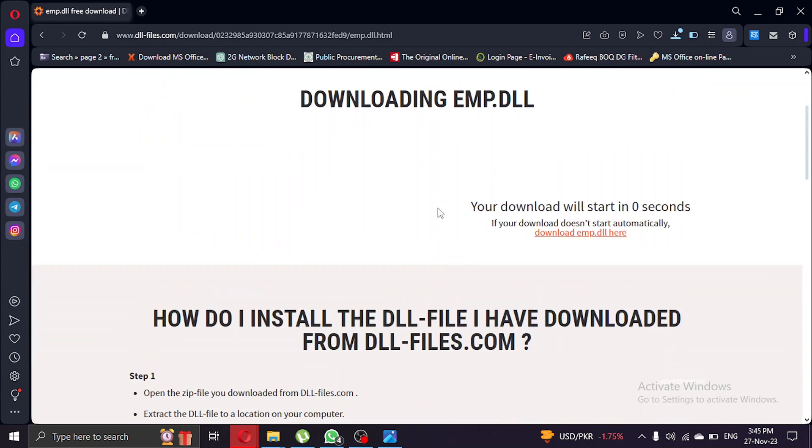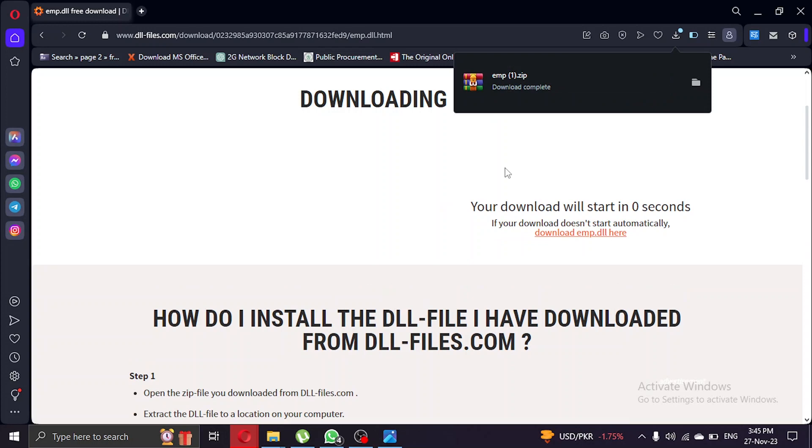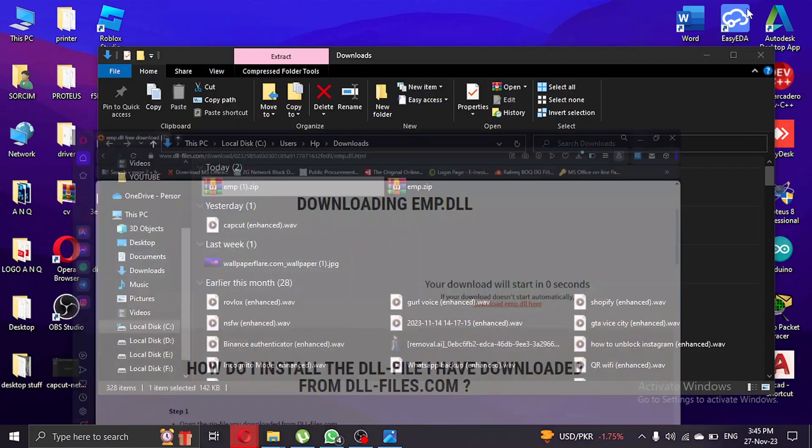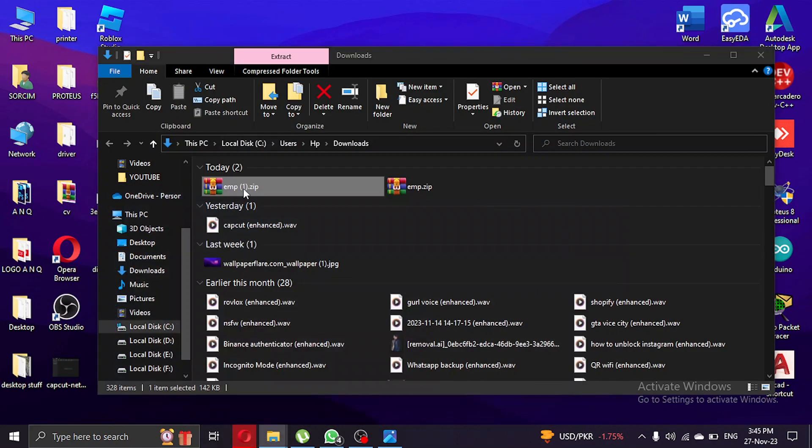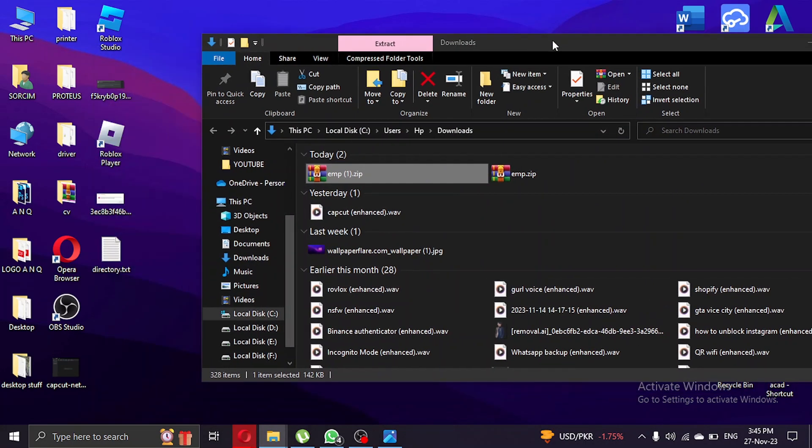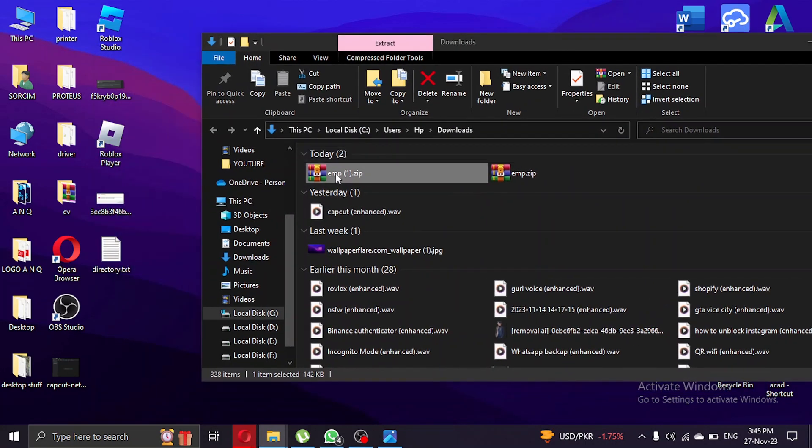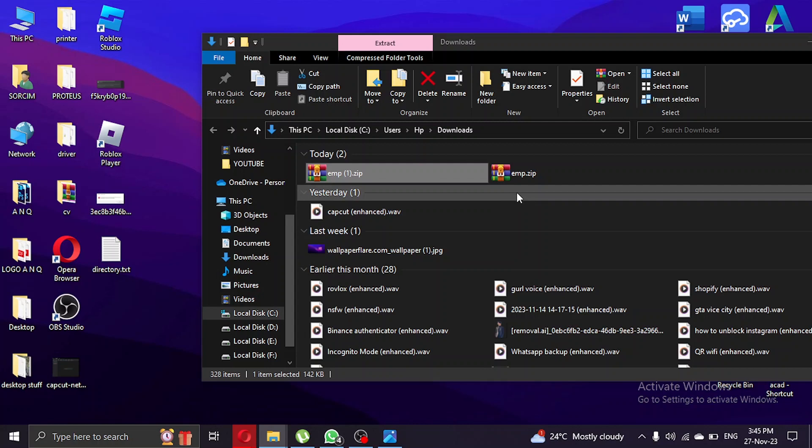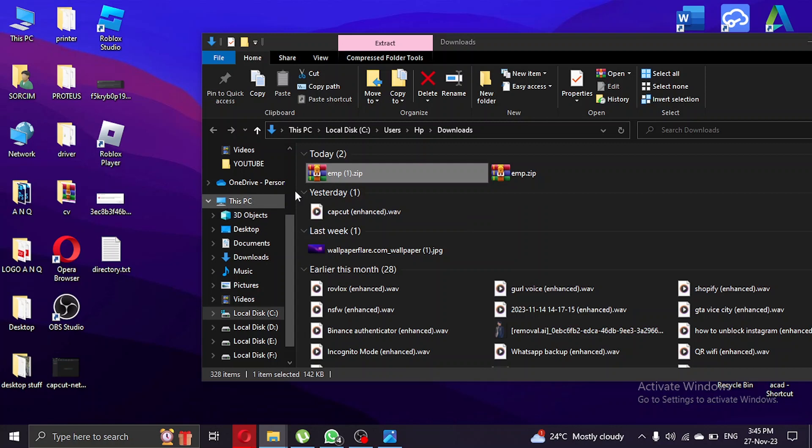As you can see we have downloaded this file. What we're gonna do is open the folder. To open this kind of file you need WinZip or WinRAR software. If that software is not installed, you're gonna need to install it first in order to open the file. Double click on the file to open it.